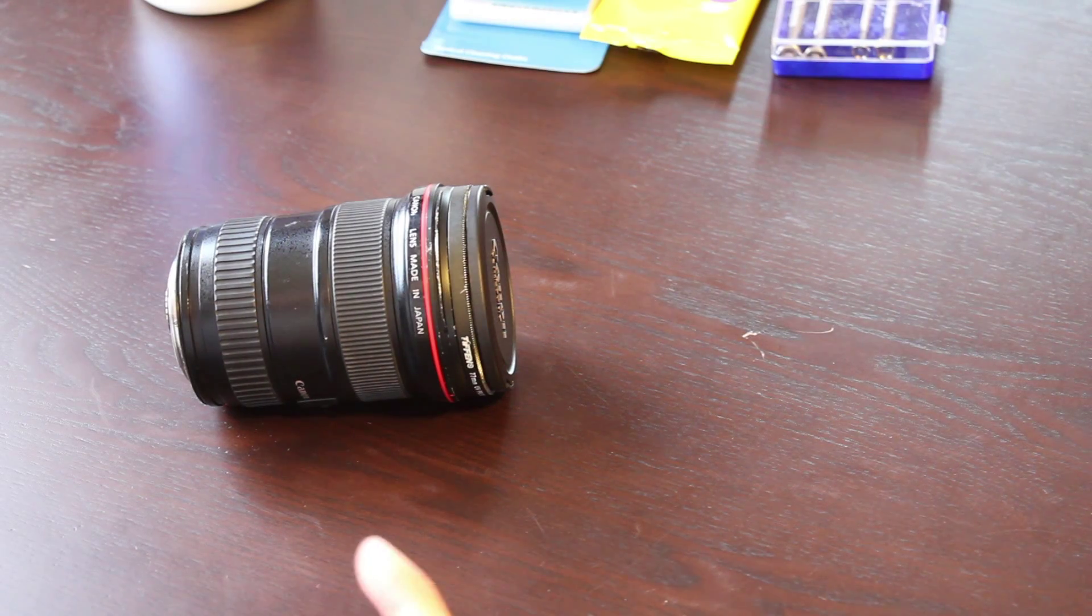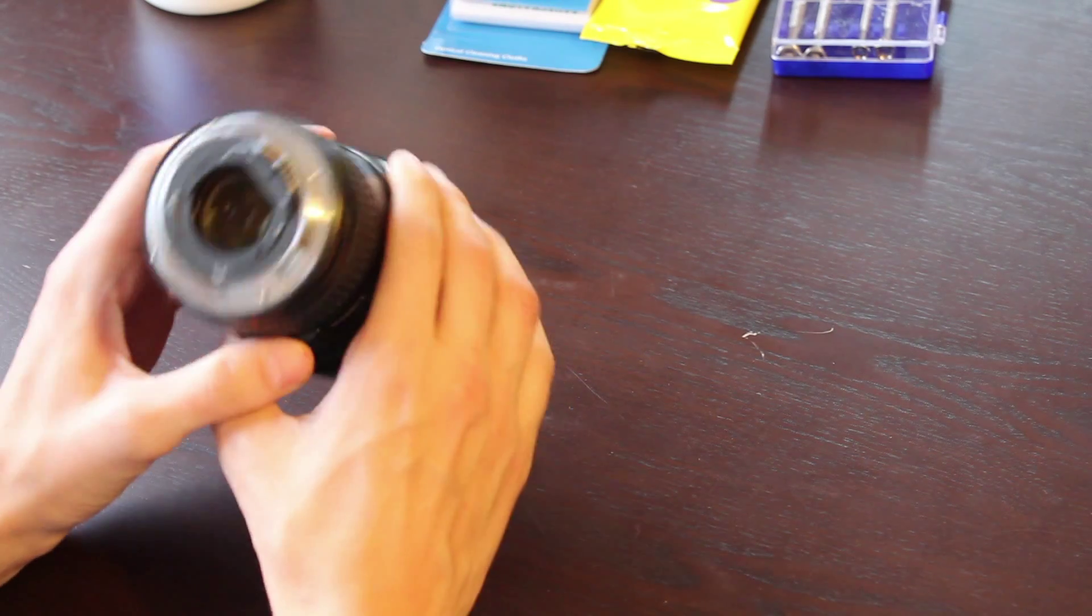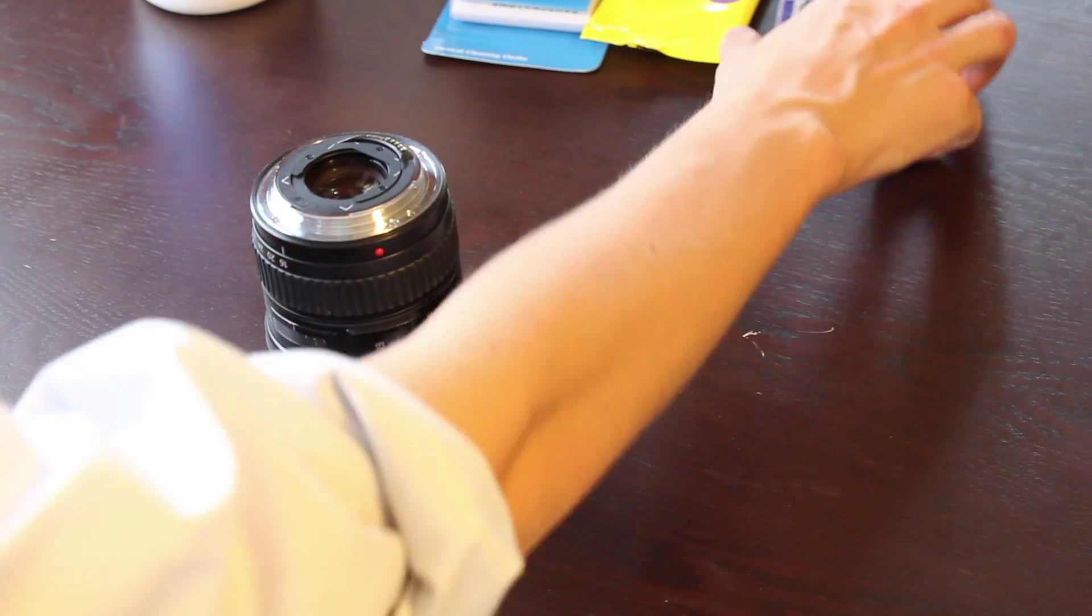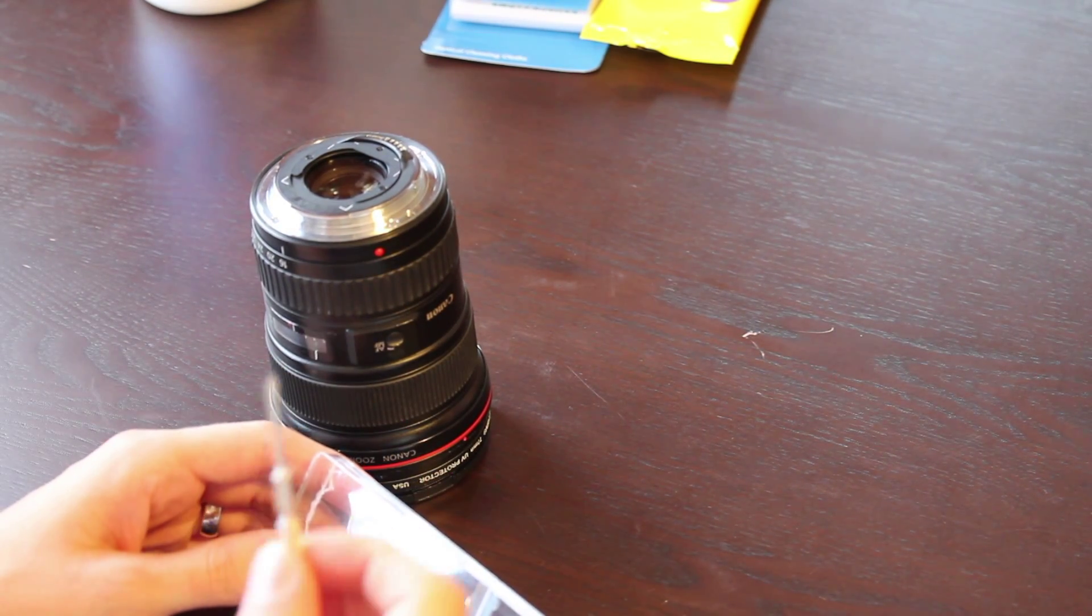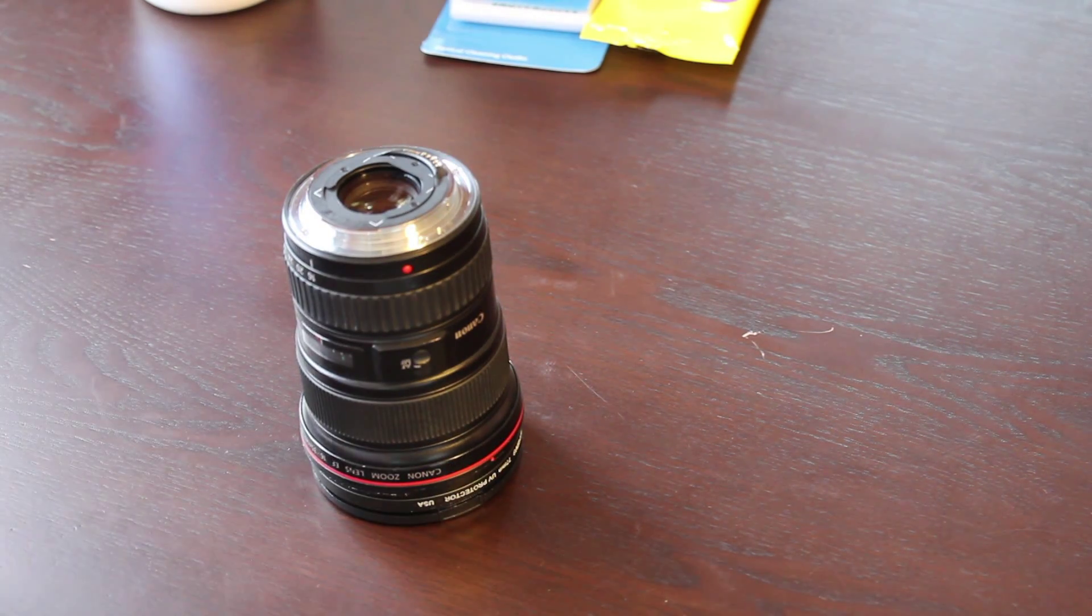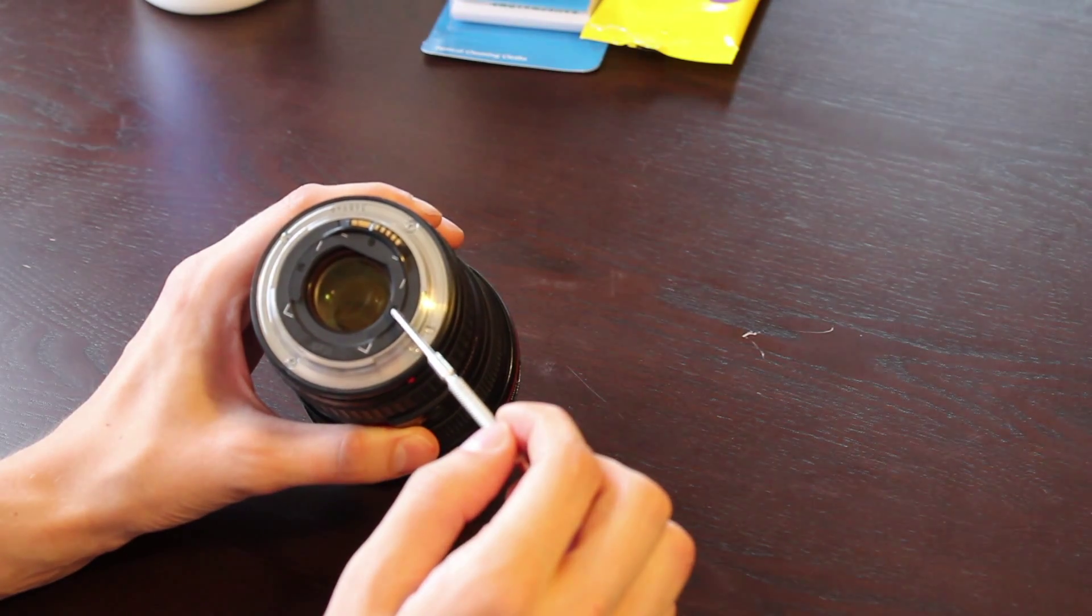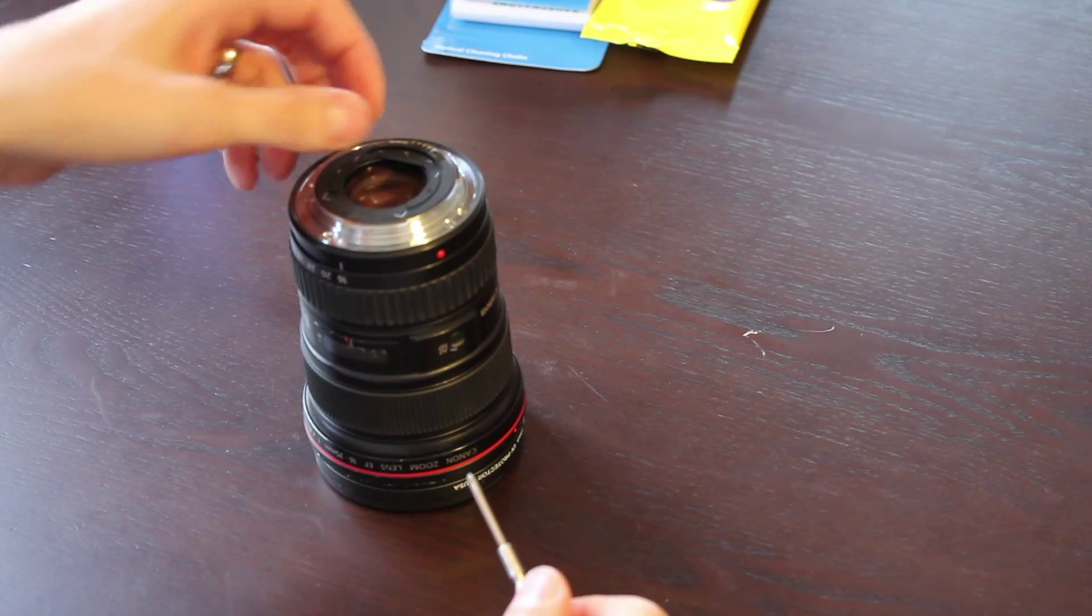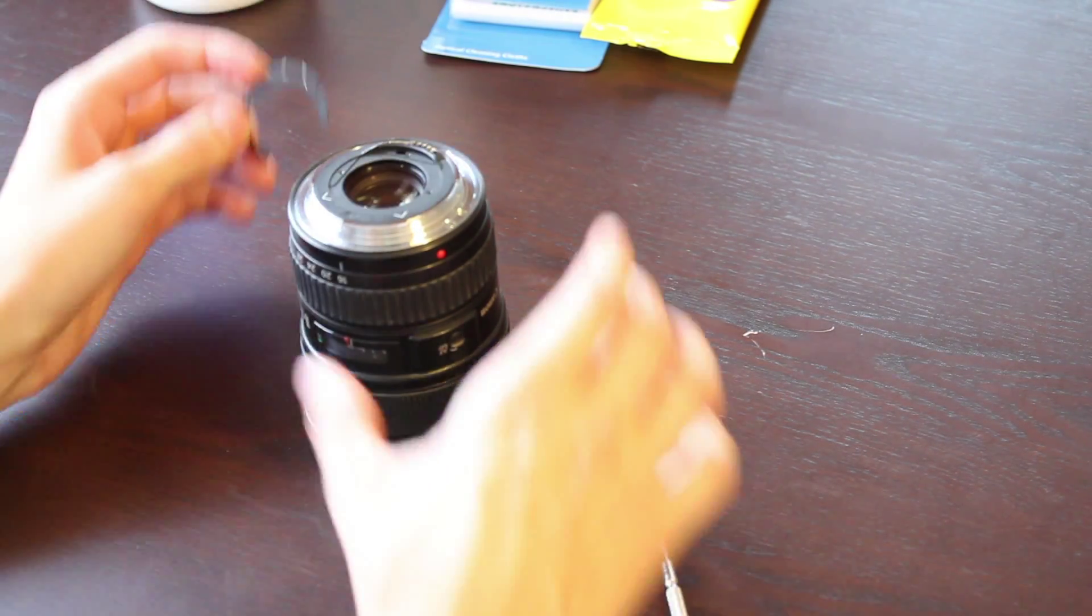So here is the lens. The first thing that we want to do is get started on the mount side. We're going to need a very small Phillips head screwdriver, and we're going to first remove this horseshoe. There's three screws—one, two, three—holding that in place. And that piece is now removed.